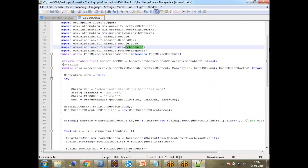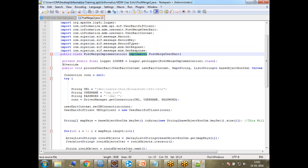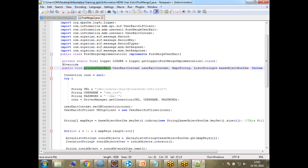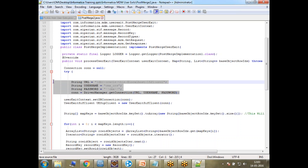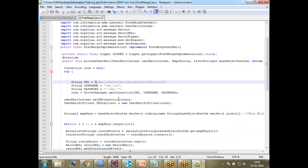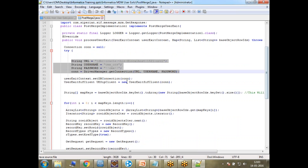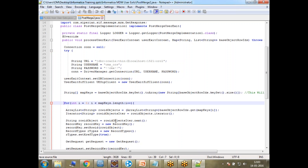This is the post merge user exit implementation. It implements a standard already-defined user exit class. You have the logger initialized, and the most important method is processUserExit, which contains the different variables. The most important is the user exit context, because you open the JDBC connection using this user exit context. You also have the records that were merged in a map. Here I'm initializing certain values - frankly you don't need to do this because Informatica can automatically use that to set your connection. Then it loops through the records doing certain things.